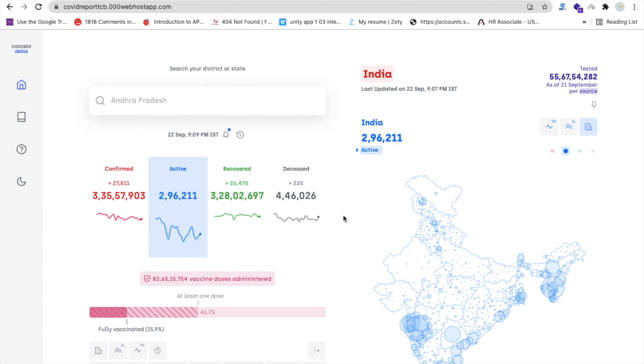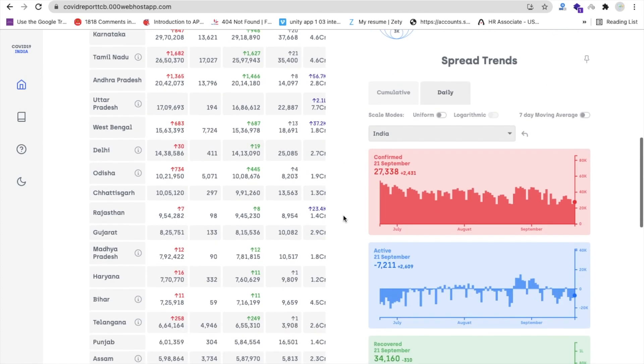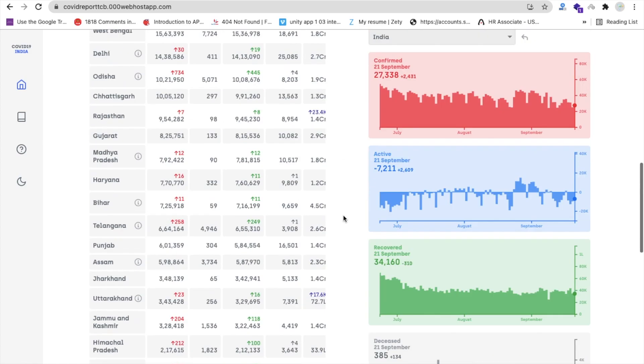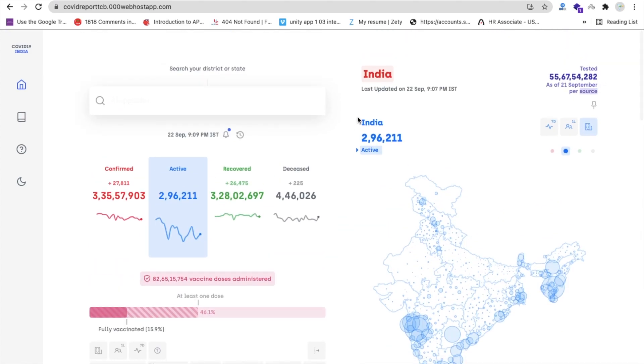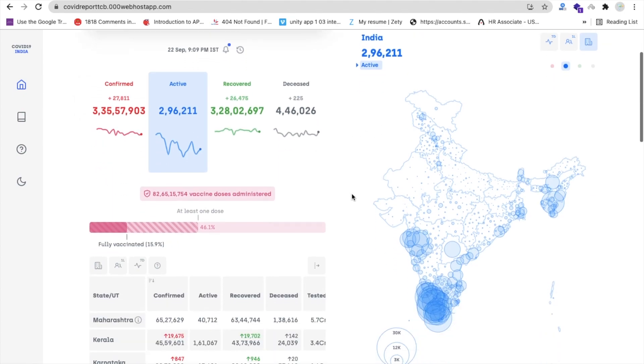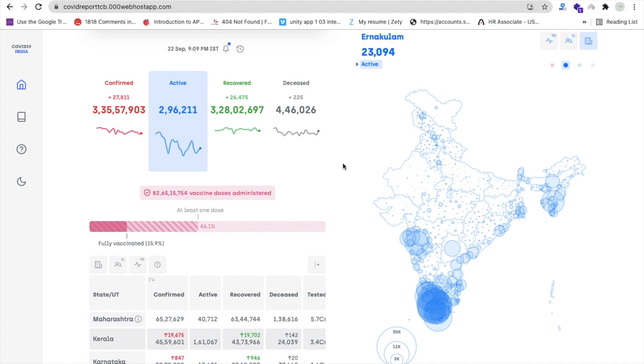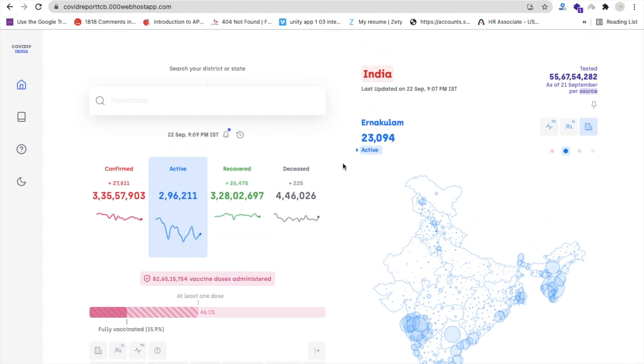So tomorrow we will learn how we can create this overall project. You can see there are a lot of things like last updated February 22, September 9, 7 a.m. And you will get all info about COVID but it's only from India.